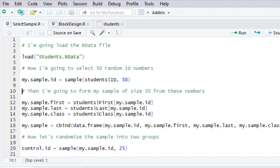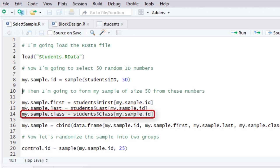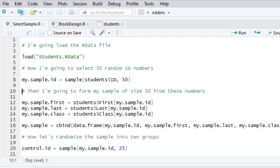And then on the next line, pick out the 50 last names. And then on the next line, pick out the 50 class rankings, the freshman, sophomore, junior, senior. And so I'm, in essence, using the ID as a little element to indicate which first name I want, which last name I want, and which class I need.